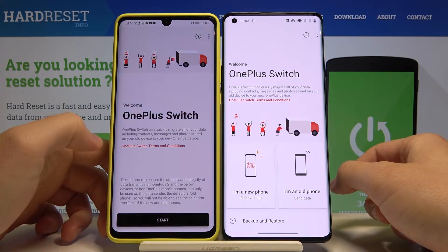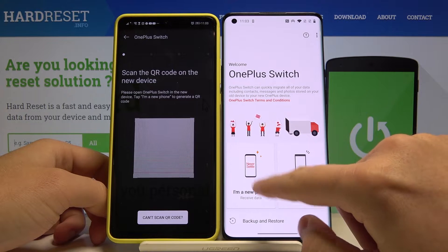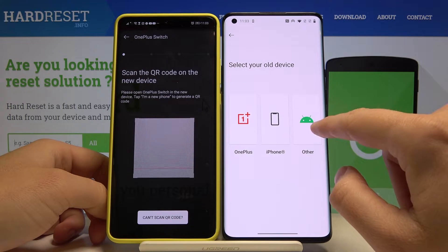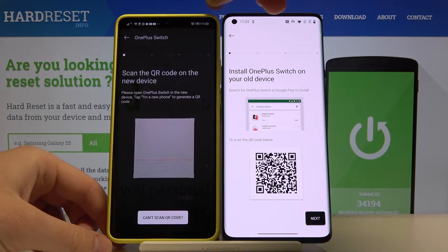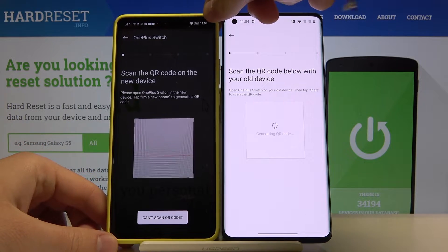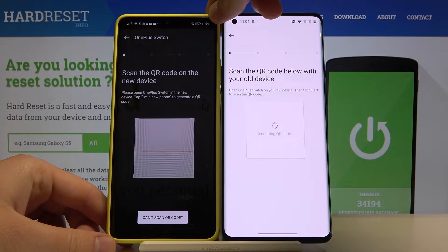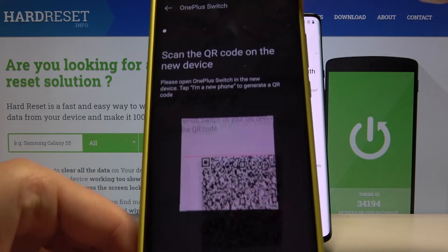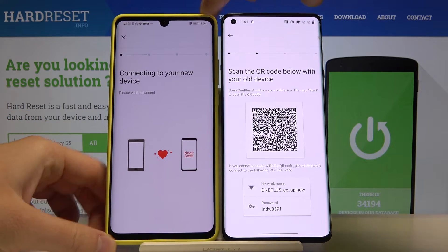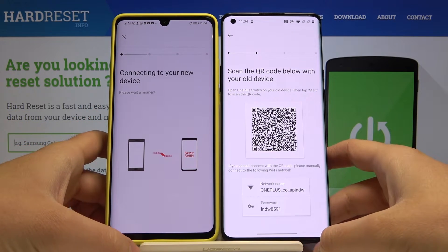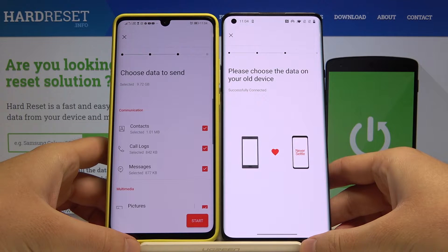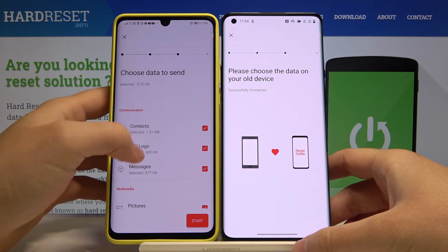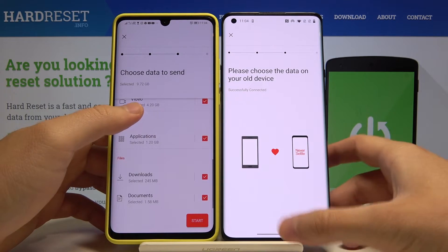Click Start on the Huawei and New Phone on your OnePlus 8 Pro, and choose old device type. Right now we can scan the QR code — click Next, okay — and right now our smartphones are connecting.